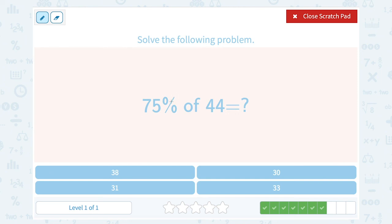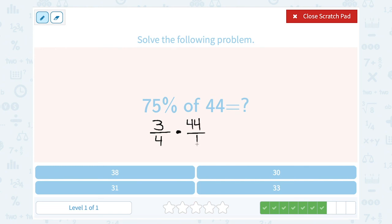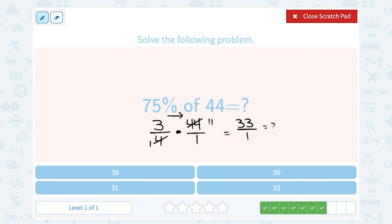75% of 44. I can set it up as 75 over 100, but remember 75% is 3 quarters — think of your money, 3 quarters is 75 cents. So an easier way to write this is 3 over 4 times 44 over 1. To make the math even easier, 4 goes into 4 one time, and 4 goes into 44 eleven times. So simplify first, then multiply: 3 times 11 is 33, and 1 times 1 is 1. 33 divided by 1 is just 33. So 75% of 44 is 33.